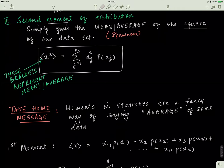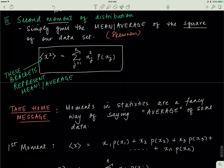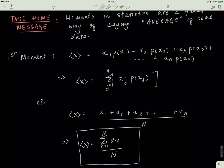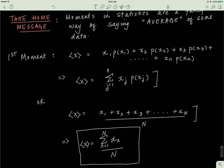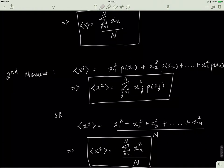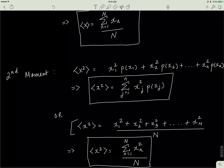The take-home message is that moments in statistics are just a fancy way of saying average of some data. The first moment is just the average of the data without any alterations. If you have probabilities associated with the data, you use the weighted formula. If you don't, you simply add up all the data points and divide by the total number. For the second moment, you square the data points and then multiply by the probability — you don't do anything to the probability, only square the data.